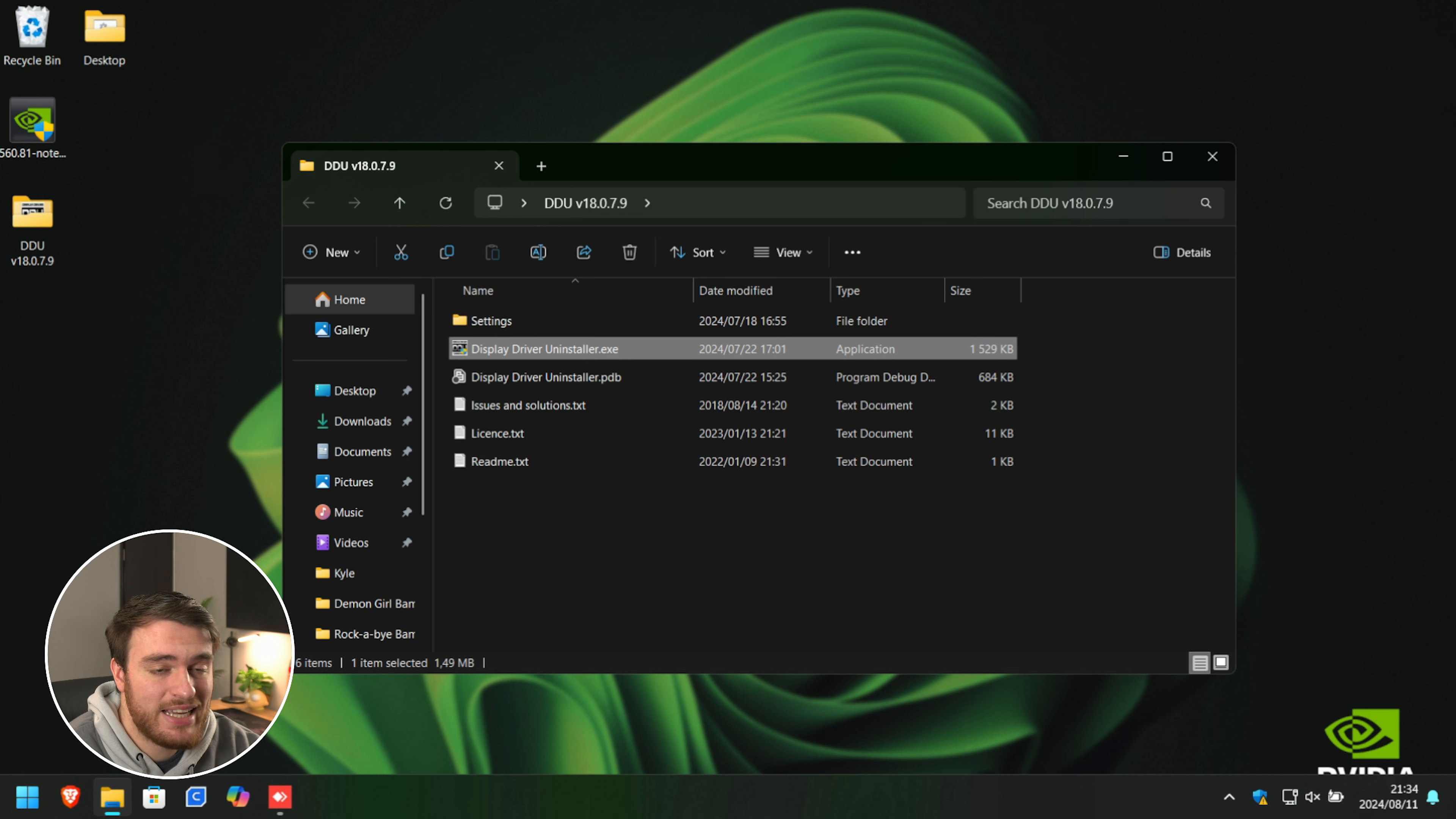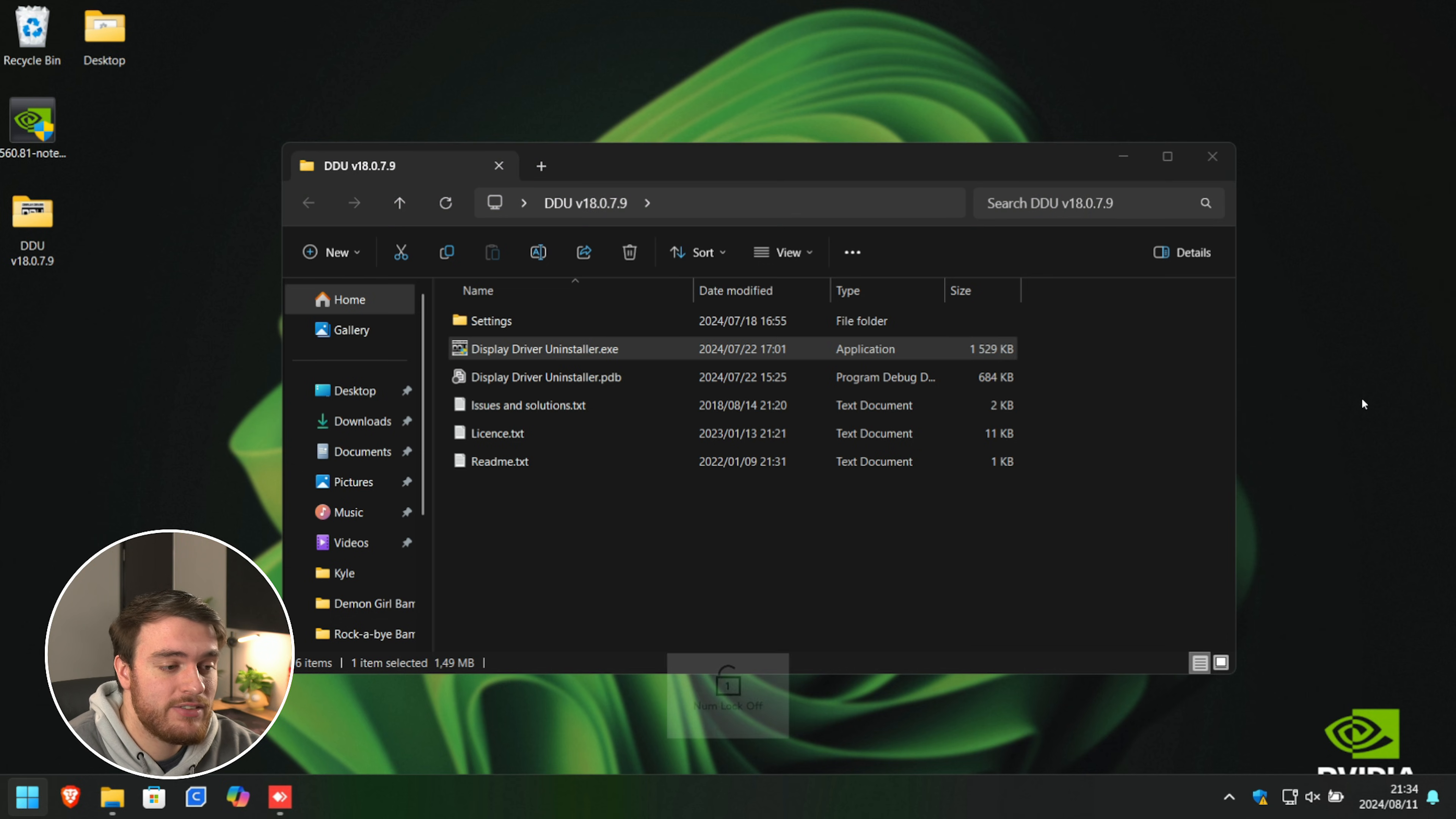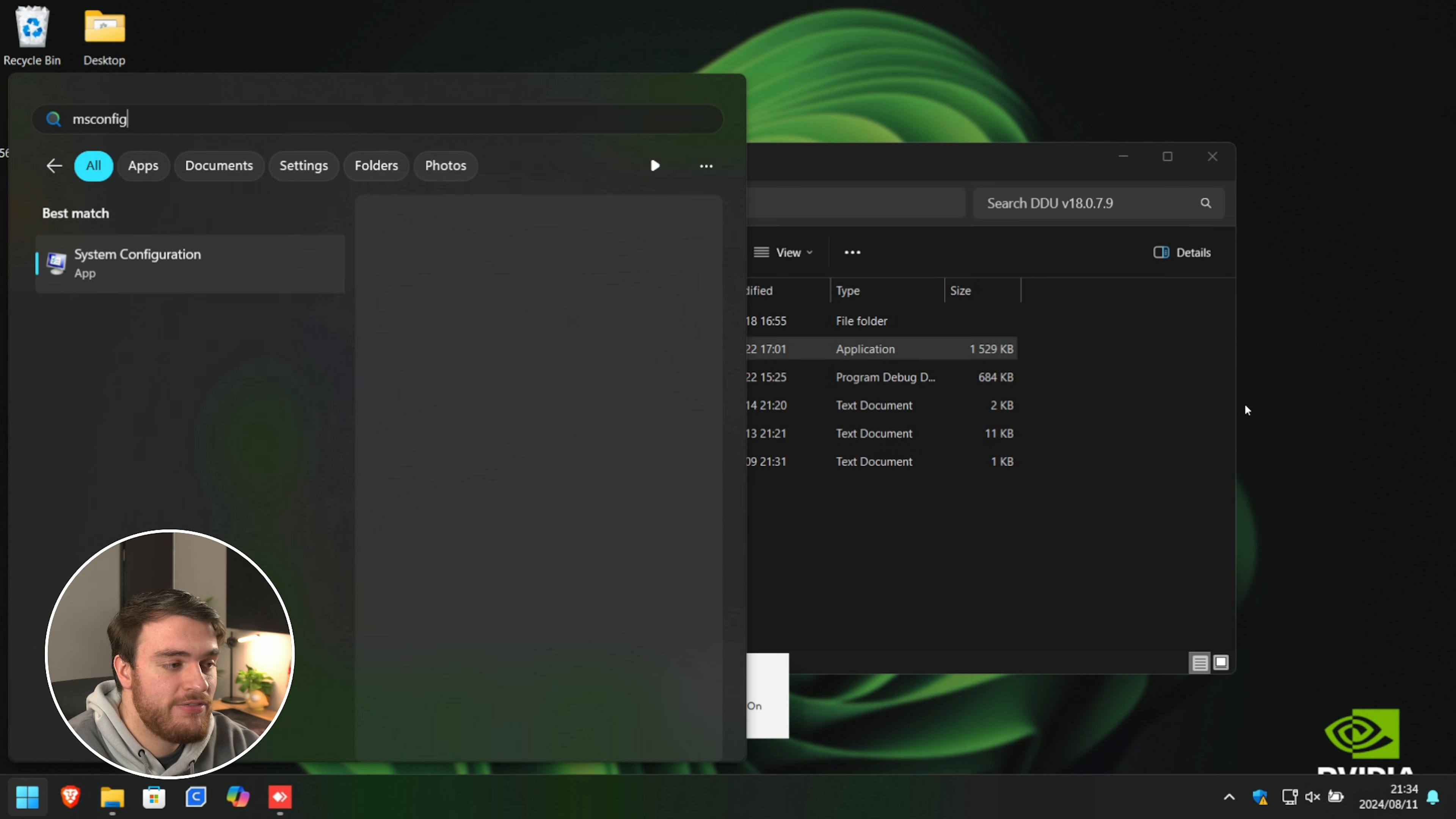In order to get everything done, we need to boot into safe mode. This will stop Windows from interfering with our driver as we're uninstalling it. So simply hit start and type in msconfig as such.